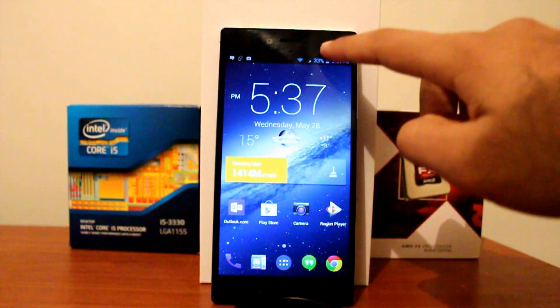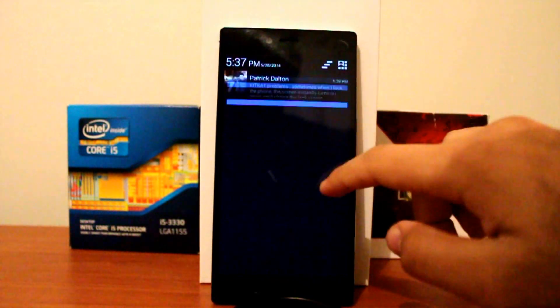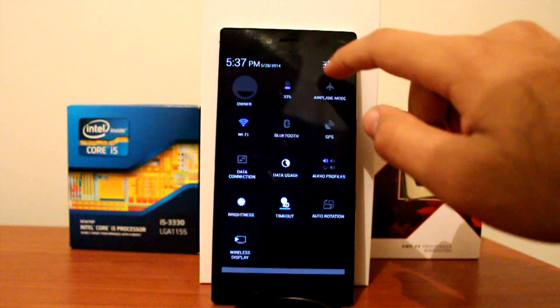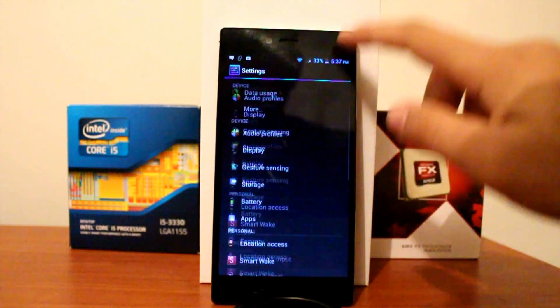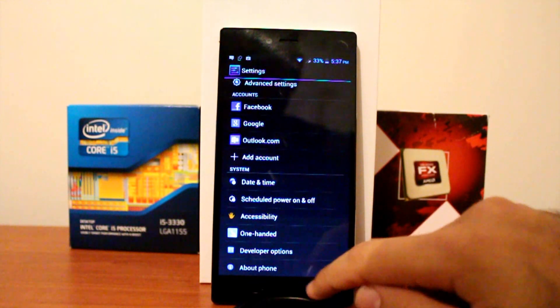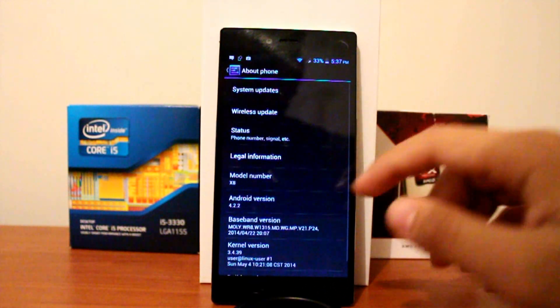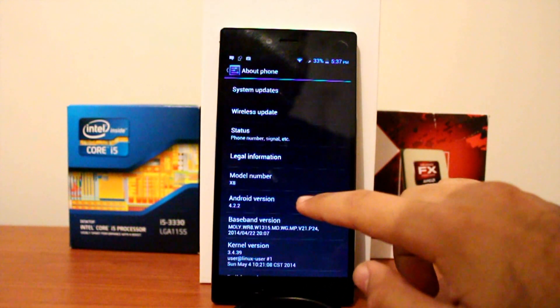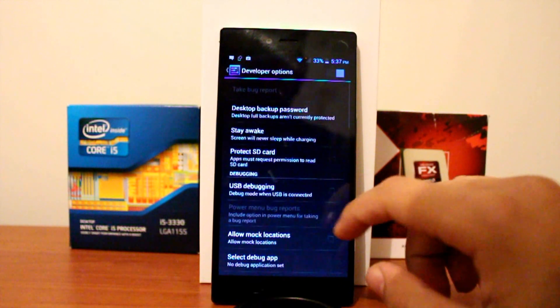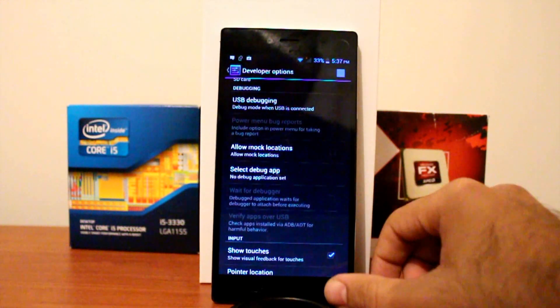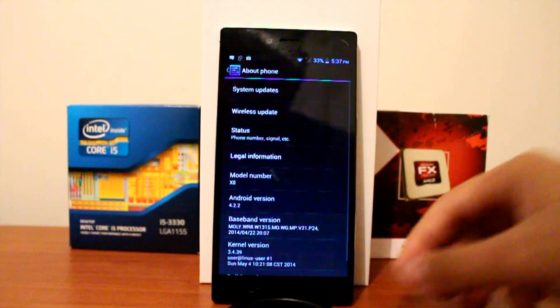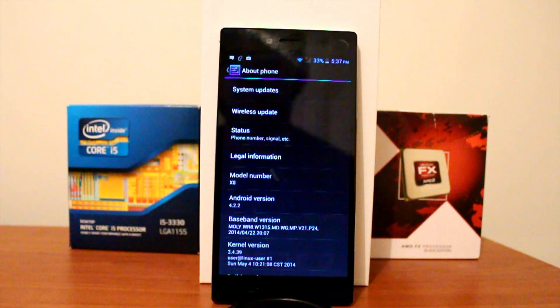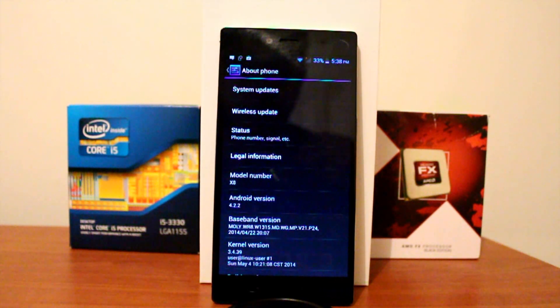It is running Android 4.2.2 Jelly Bean, with iOcean's ROM on top of it, and you can customize the themes, so it's pretty good. However, I noticed lag in some places, so I think the KitKat update for this phone should come really soon. That will help improve speed.